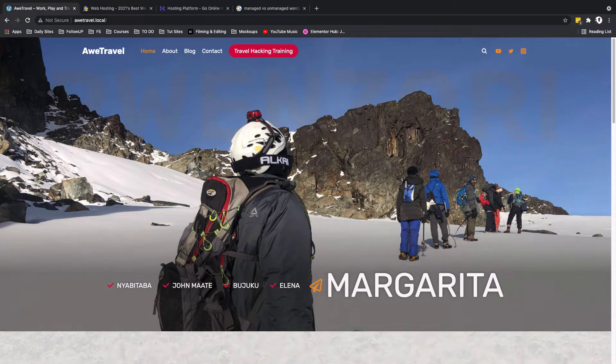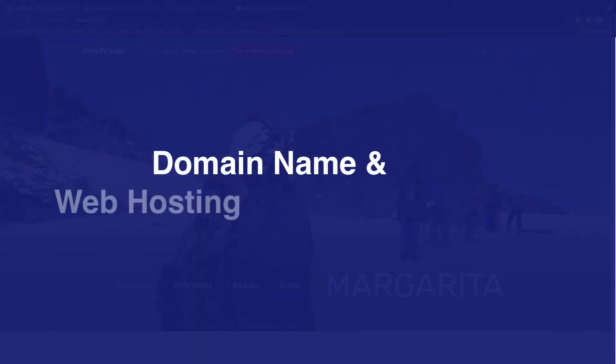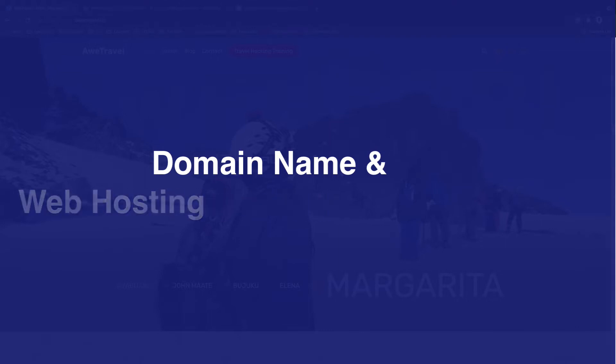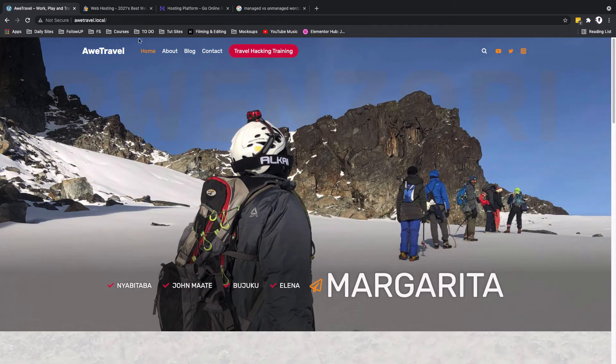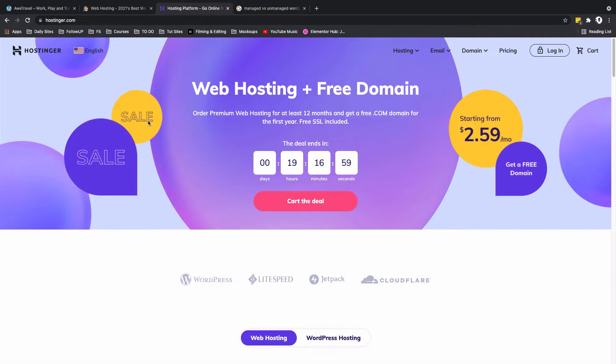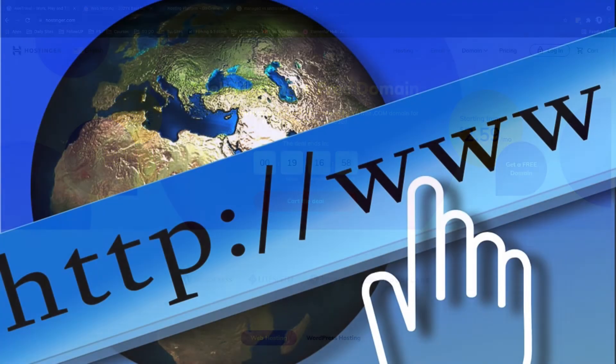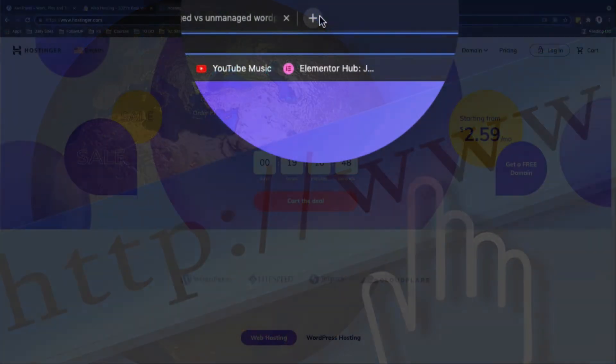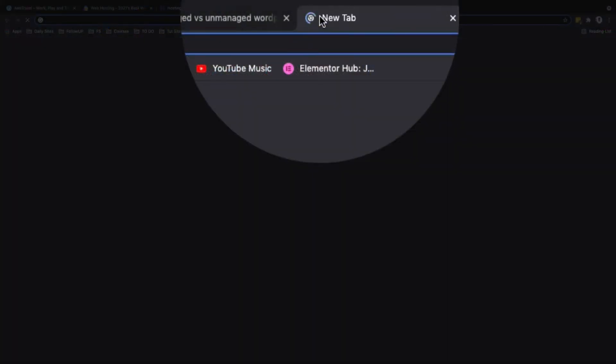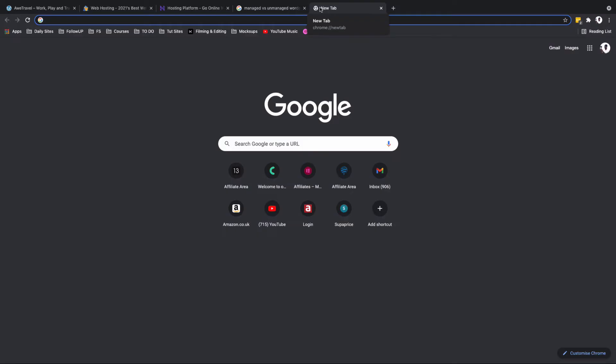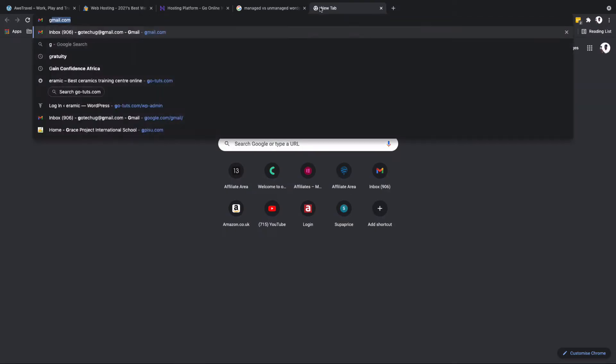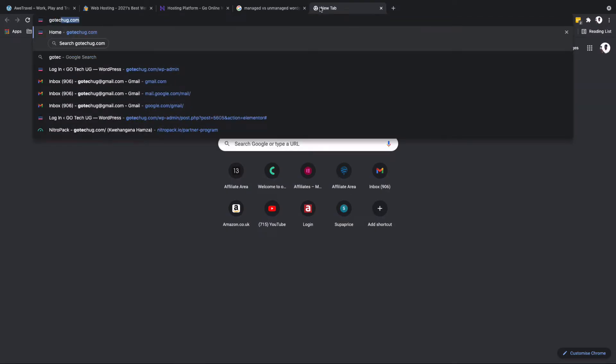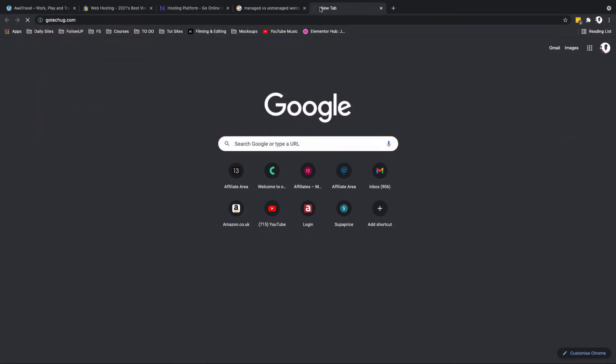So let's talk about getting a domain name and hosting. Basically, what is a domain name and what is hosting? A domain name is that specific name that someone is going to enter over here in the address bar and they will be able to access your website.